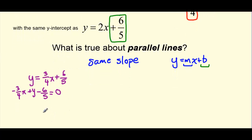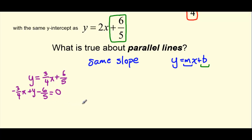Rule number 2 for standard form is that we can't have a negative value out in front of x. So we will want to multiply this entire equation by negative 1 to change the signs. But rule number 3 also states that we can't have any fractions. So in order to get rid of the fractions, we need to multiply by the lowest common multiple for the denominators. Our denominators are 4 and 5, and the lowest common multiple between 4 and 5 is 20. So we're going to multiply everything by negative 20.